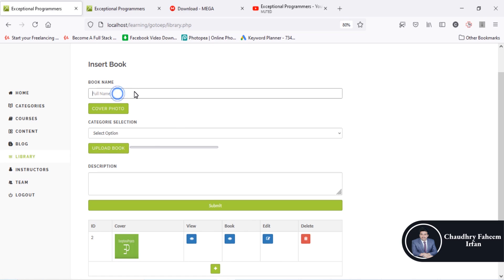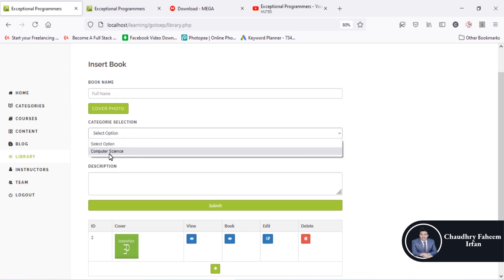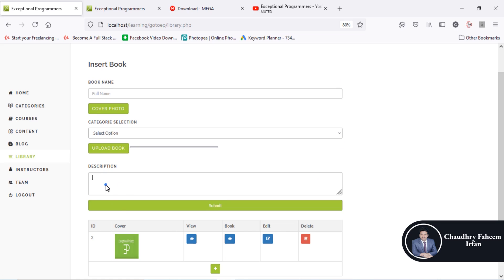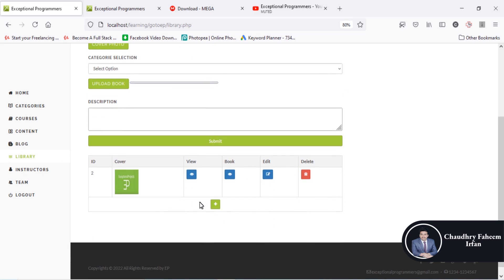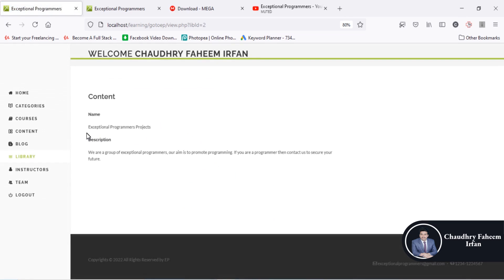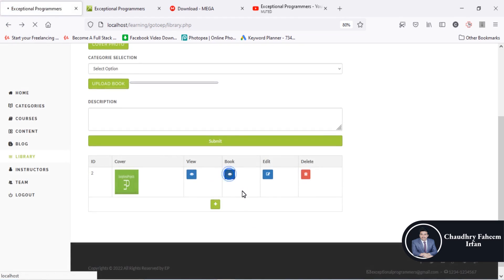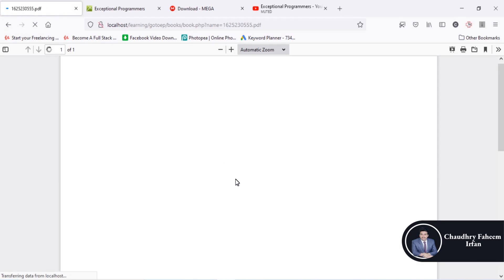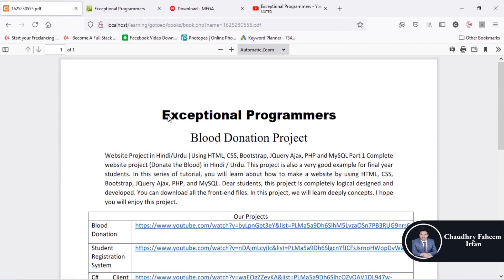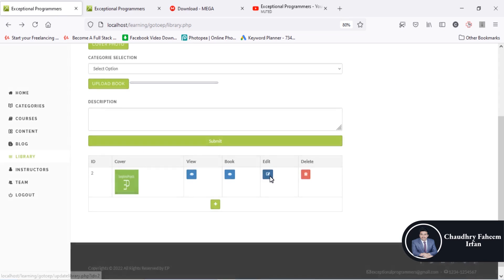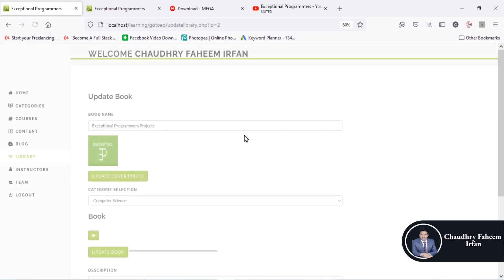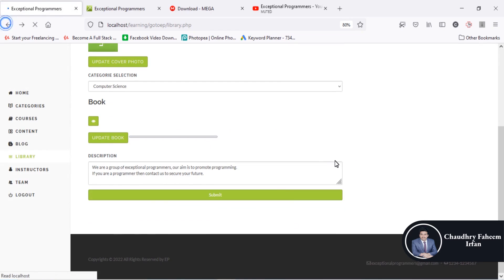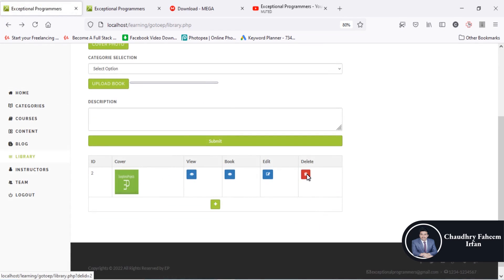A very unique and key idea is that you can upload a book into a library — enter the book name, book cover, category selection (computer science, machine learning, or other), and description. You can upload the book and then view the book or view its description. Click here to watch the book, and you can update it by clicking the update button.